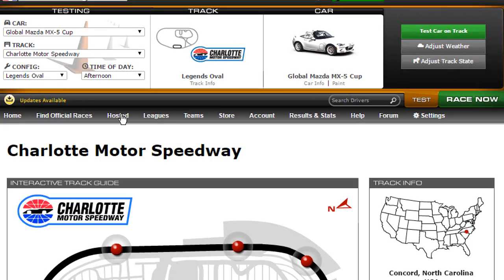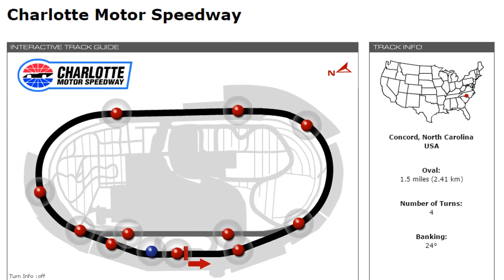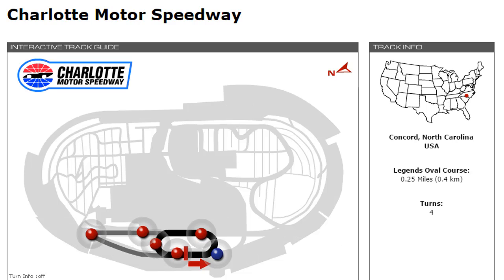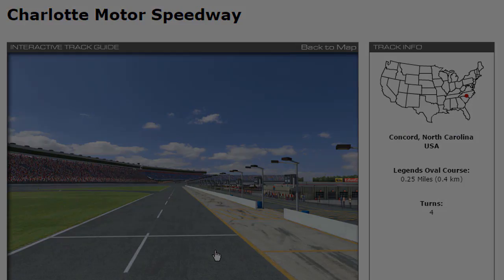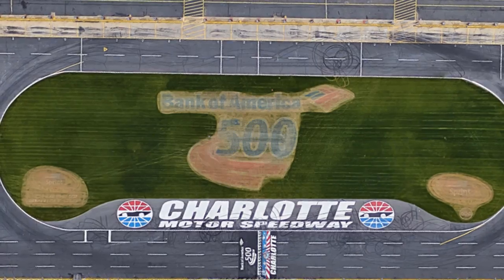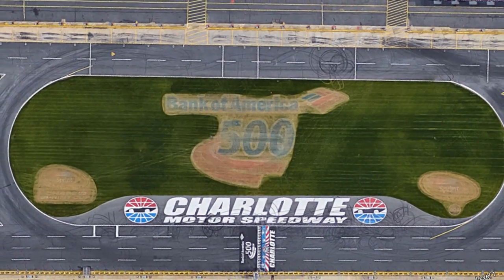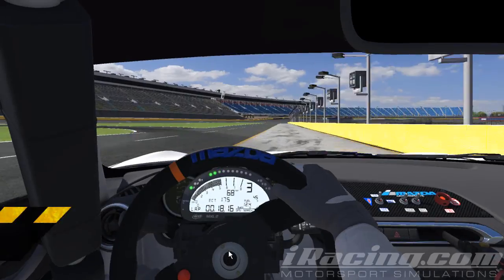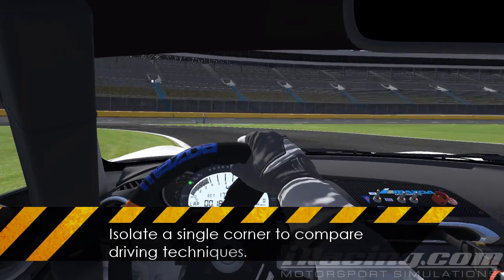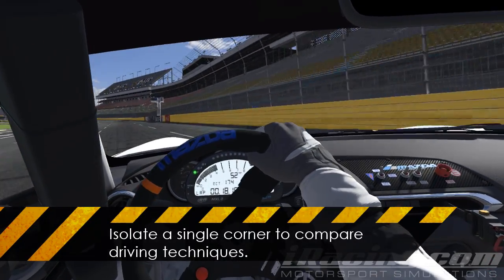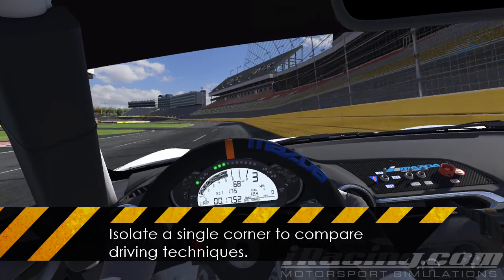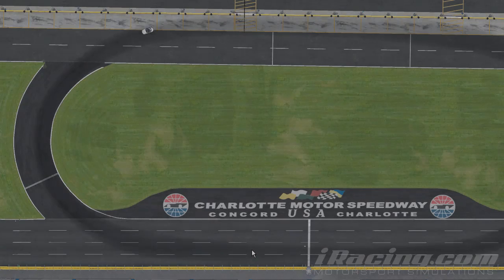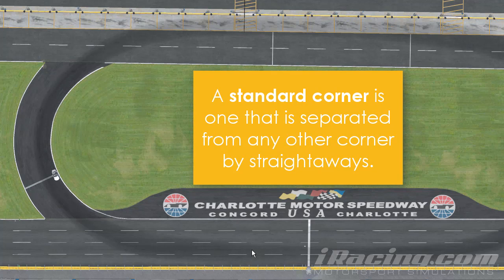We are going to be analyzing different techniques, so first we need to establish a good testbed to make comparisons. The Charlotte Legends track in iRacing is great for our purposes for a few reasons. It consists of just two flat nearly identical 180-degree corners, separated into one sector each. The corners take nearly 10 seconds to get through, which is very long for a standard corner.